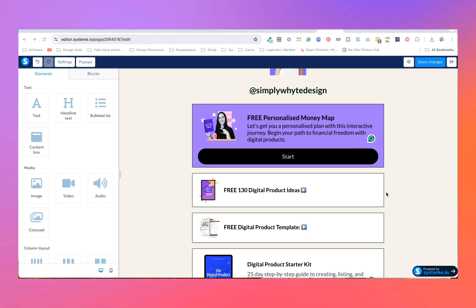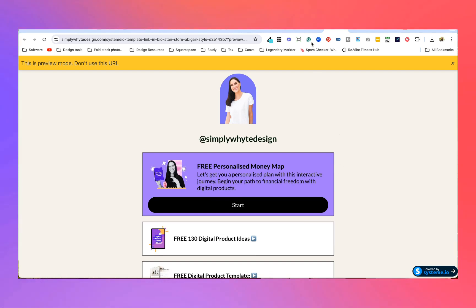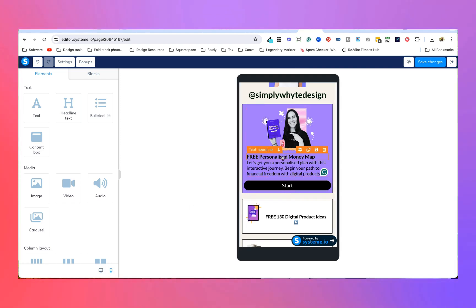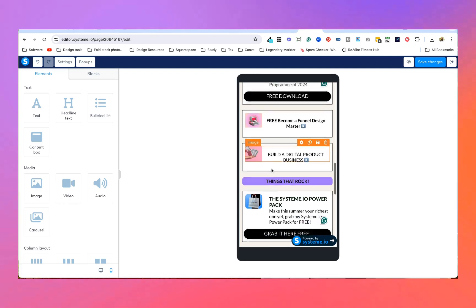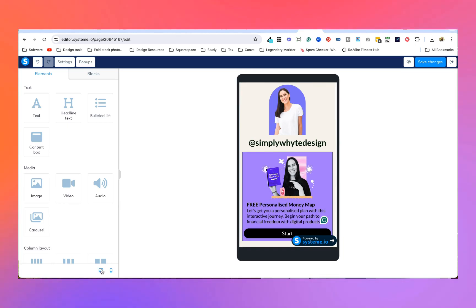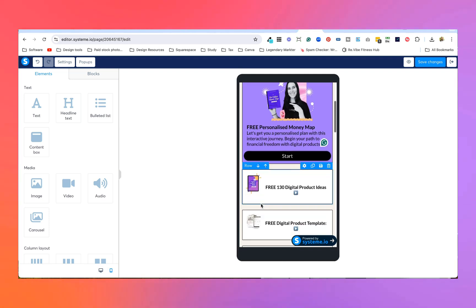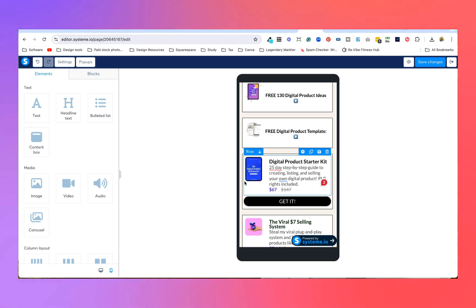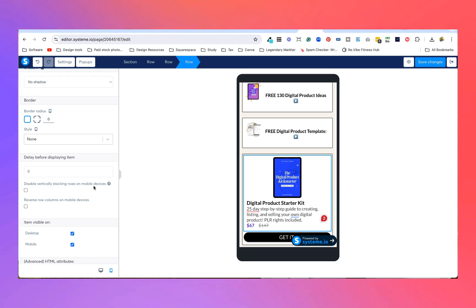The very last thing to do is test everything. This template is mobile-friendly, but there's one thing I want to change. Click the preview button and you'll see the template appear — click all your links to make sure they lead to the right places and everything is spelled correctly. I've decided some images need to be a little bigger and more pronounced for better hierarchy, so for the ones I want highlighted I'm going to make them bigger. You click on the row and you can disable vertically stacked rows on mobile devices.